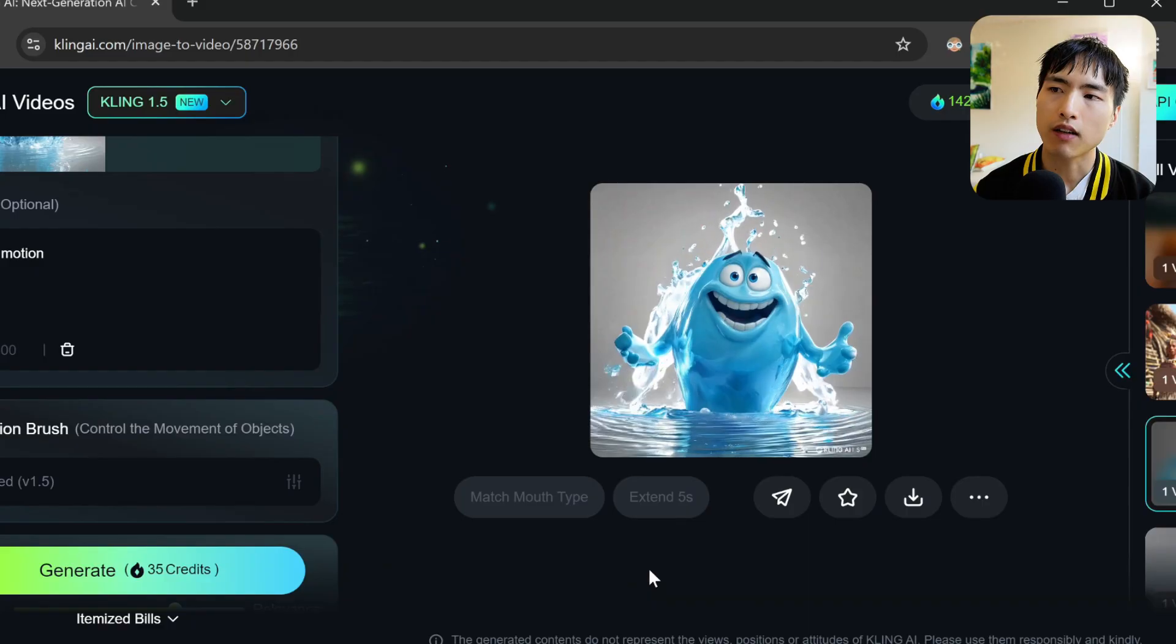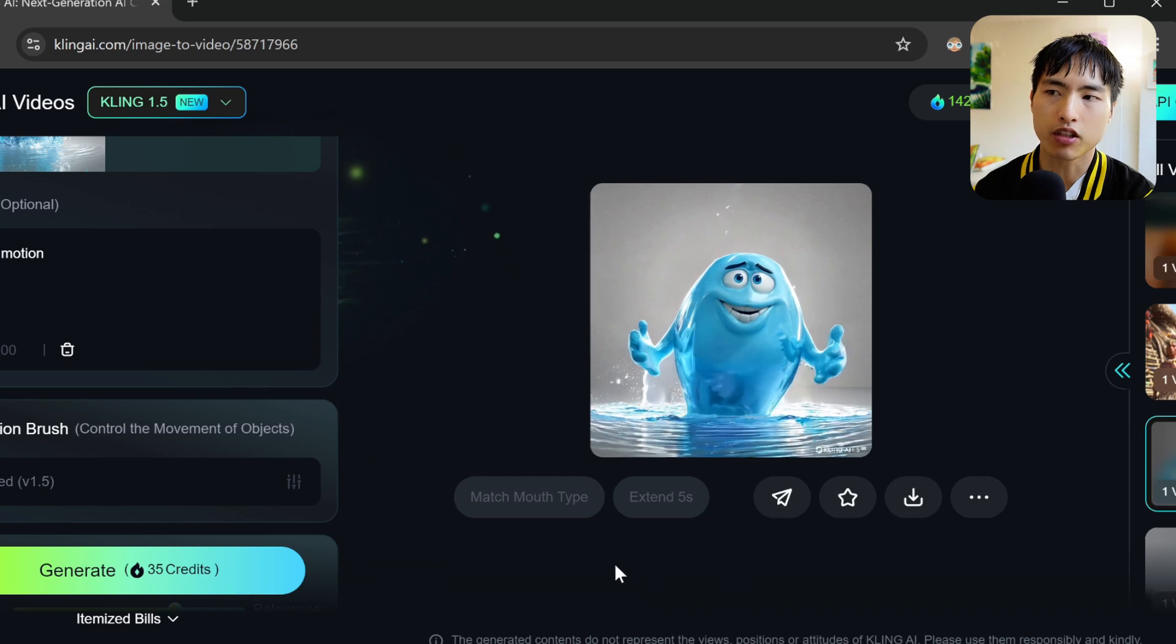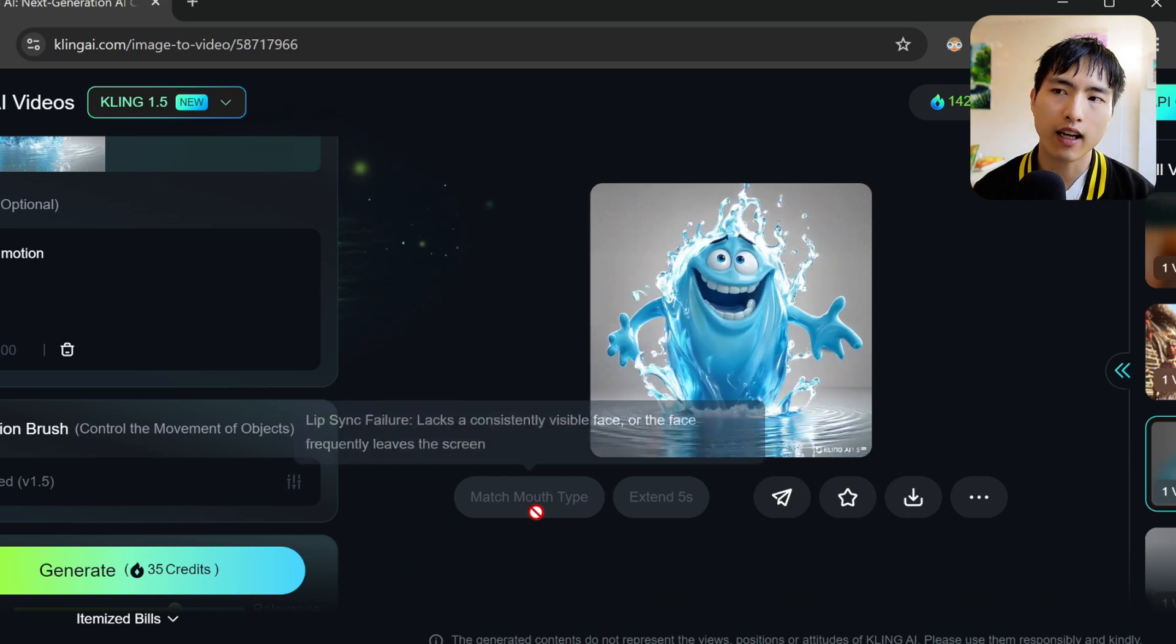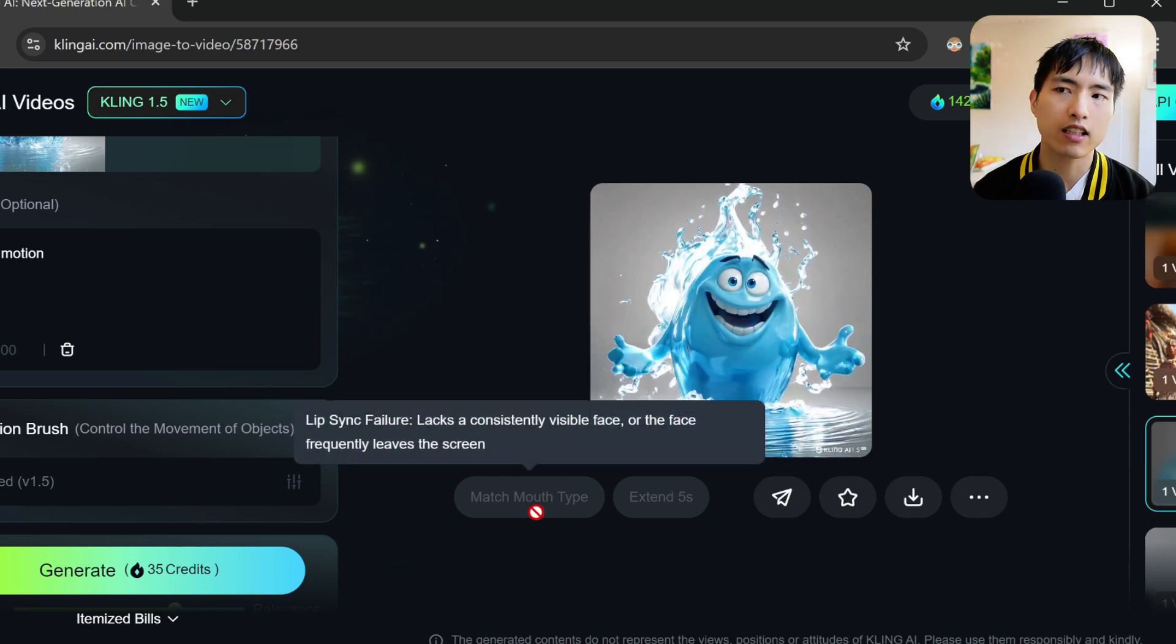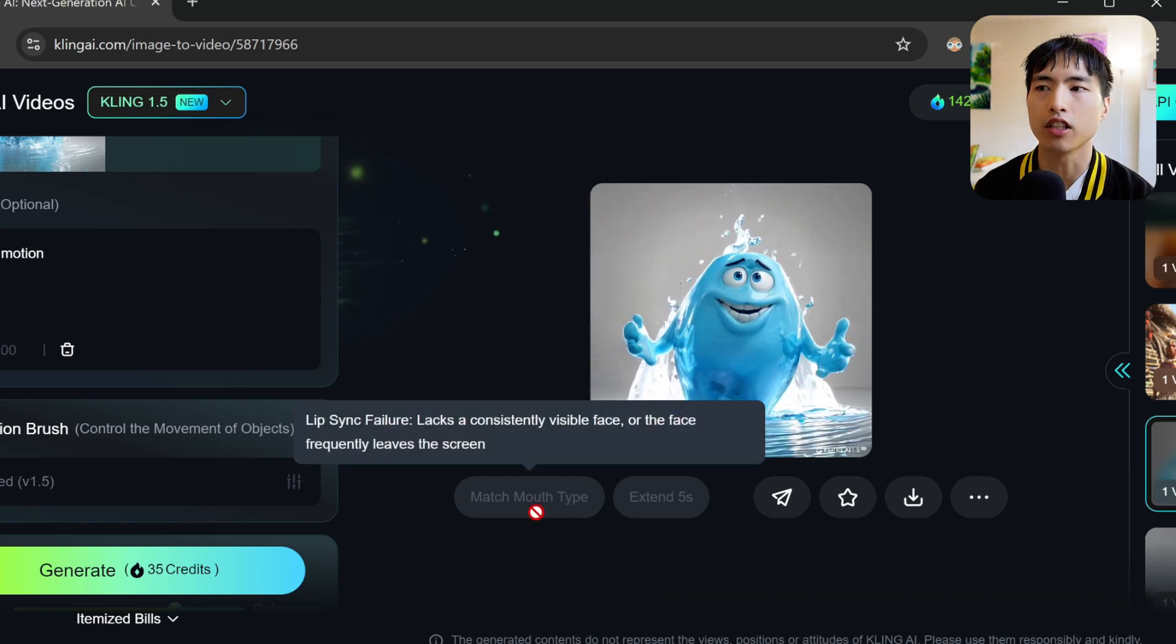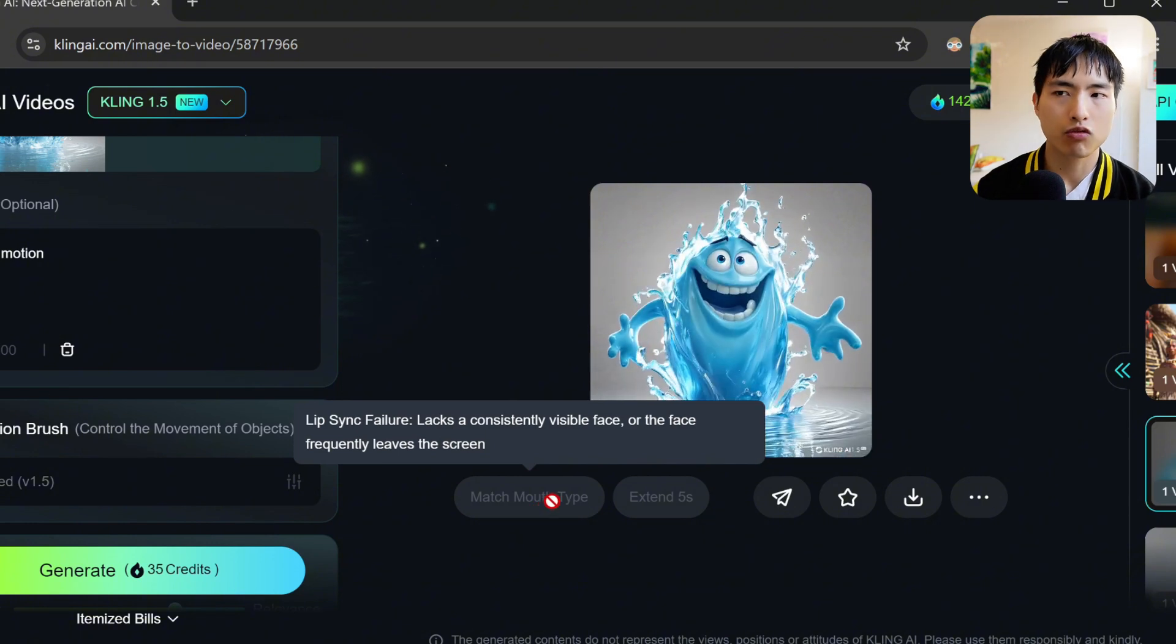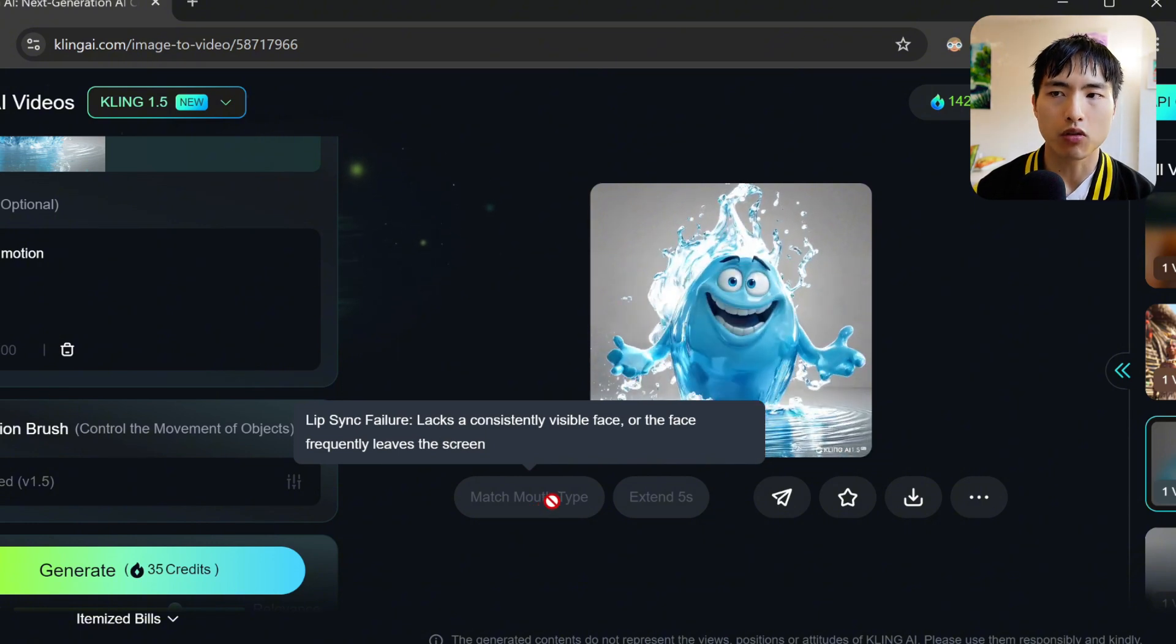As of recording this video, the lip sync feature still has a lot of situations where it doesn't work in. I've got a 3D water elemental animation here, and the AI says it can't detect a consistent face inside the video. So the lip sync is really meant for humanoid faces.